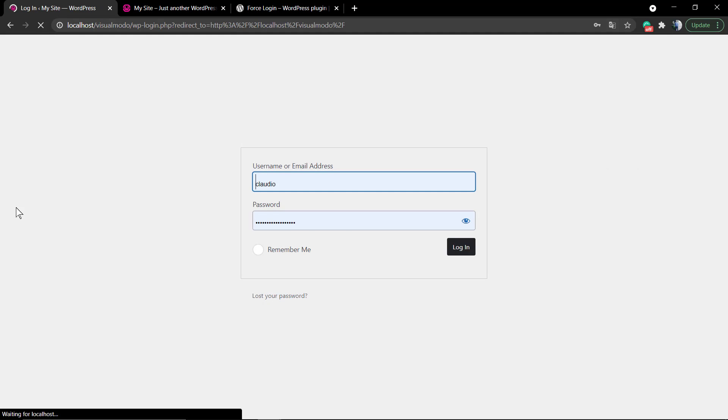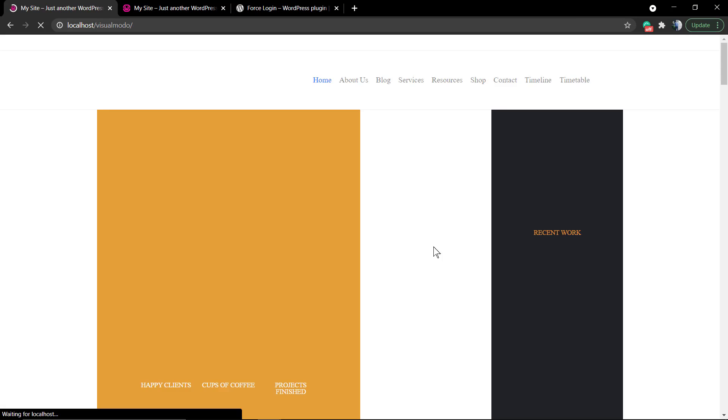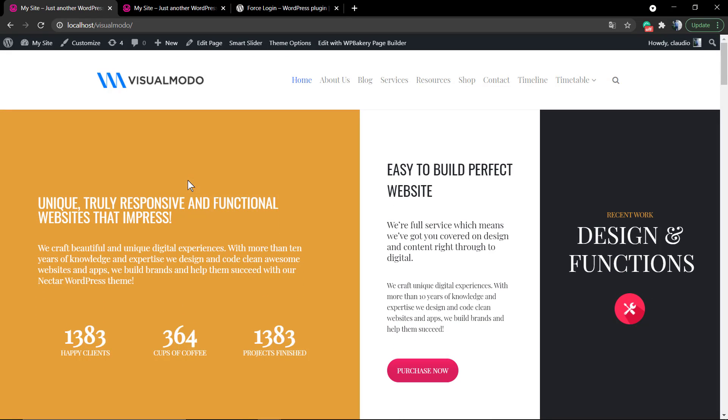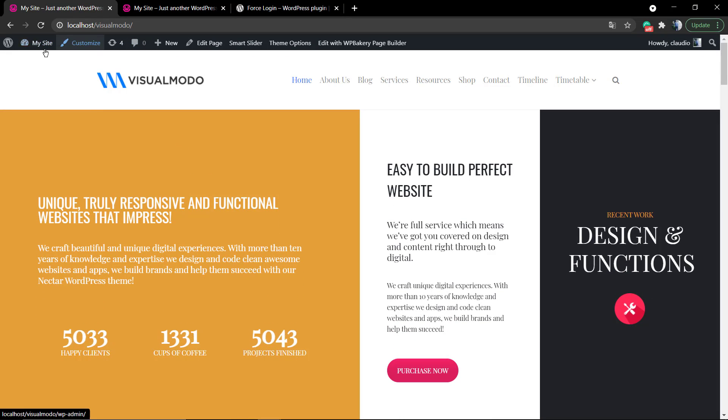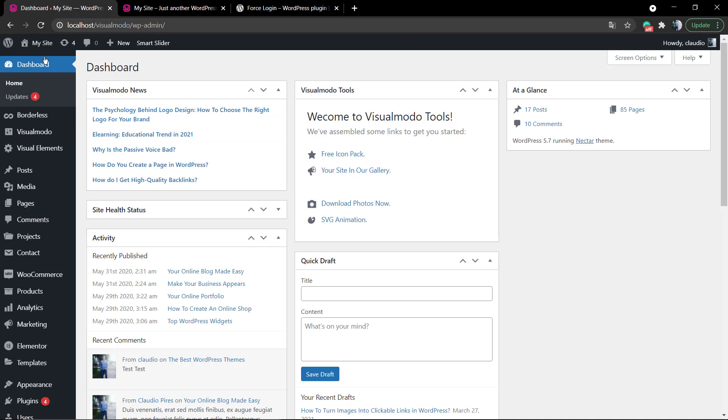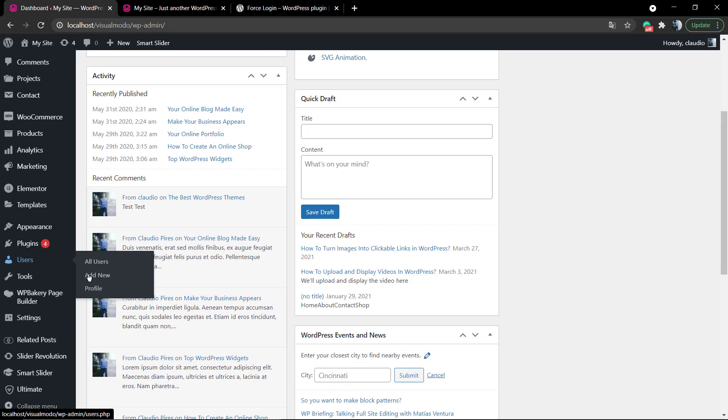As you can see, this is the Force Login plugin and what it does. If you have the proper information, the login credentials, you can access the site. If you want to add someone to this website, go to Users, Add New.